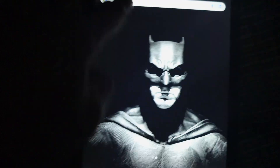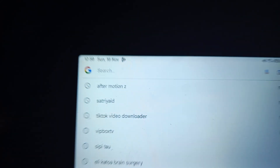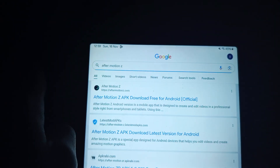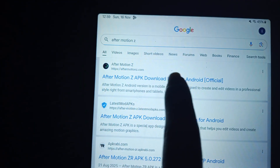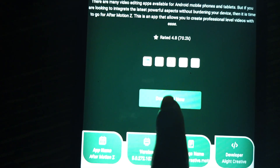There are two ways you can download it. The first way: go to Google and type in 'After Motion Z'. It should bring you to a page like this, where you can see a download button — go ahead and tap it.